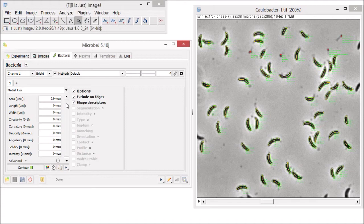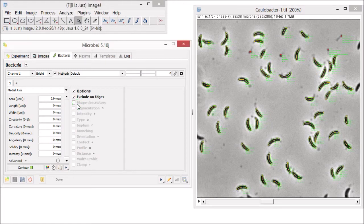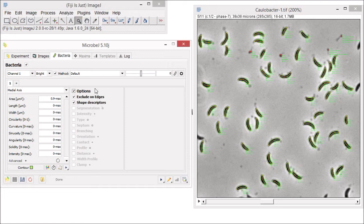When you are done optimizing cell detection, you can now select different options to analyze your cells. For example, if you are interested by the length, the width, or any shape attribute, select shape descriptors and all the attributes will be listed in the raw data table.